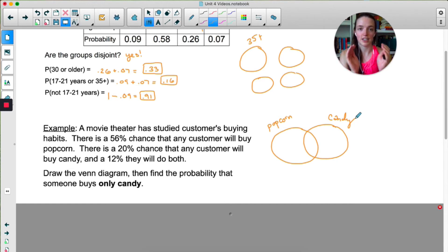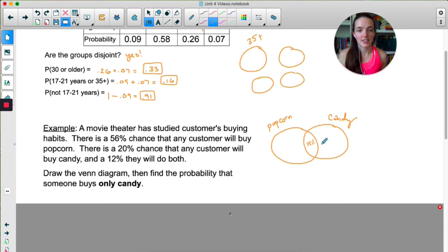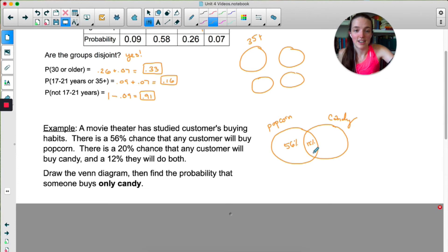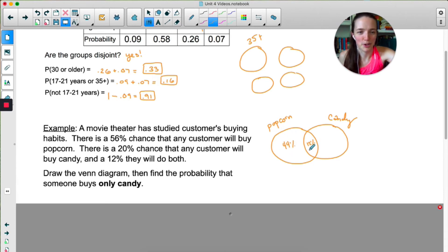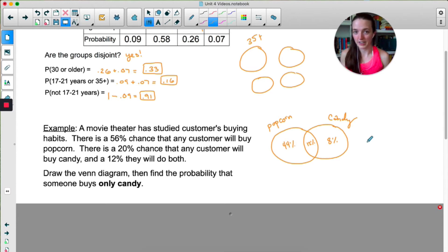When labeling this Venn diagram, I like to start in the overlap. There's a 12% chance that they do both, so I'm going to put 12% here. Now, overall there's a 56% chance that any customer is going to buy popcorn — that means this entire circle has to represent 56%. So I have to do 56 minus 12, which is 44% chance that they buy popcorn but not candy. Same idea over here: there's a 20% chance overall that they're buying candy, so this section has to be 8%.